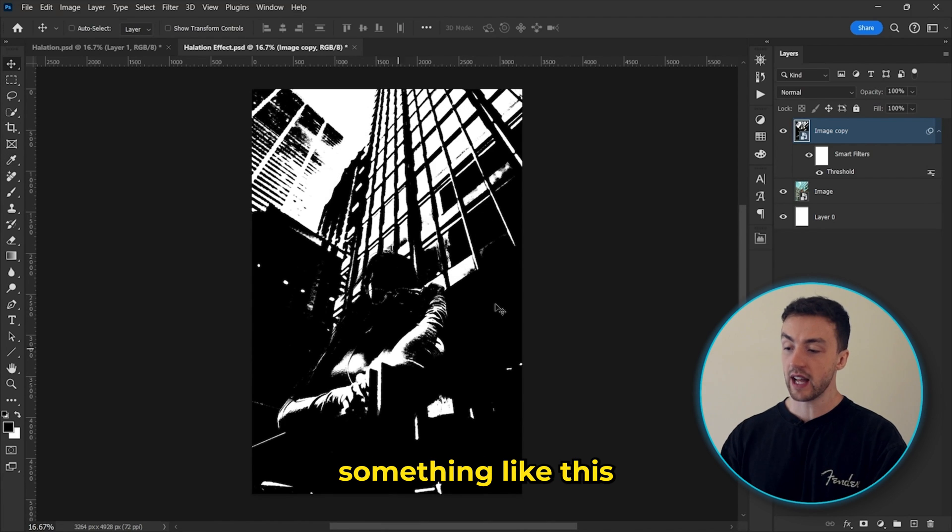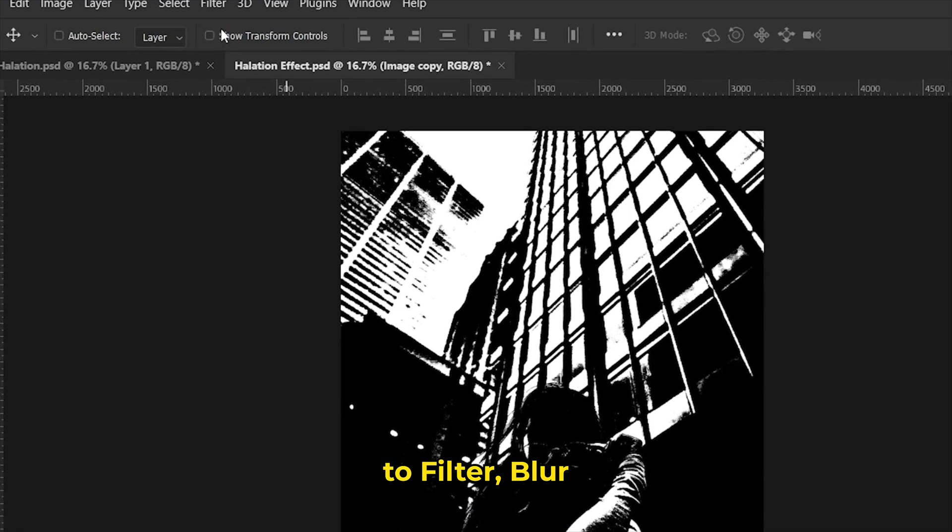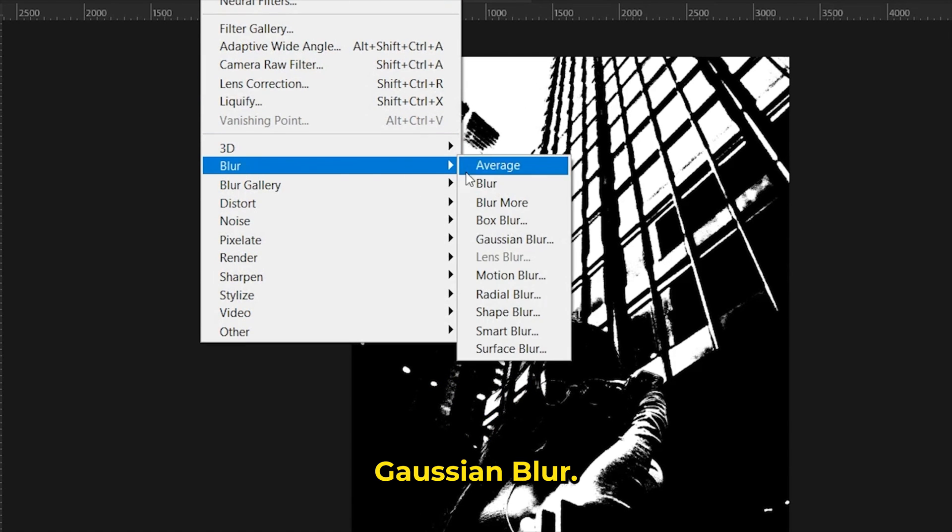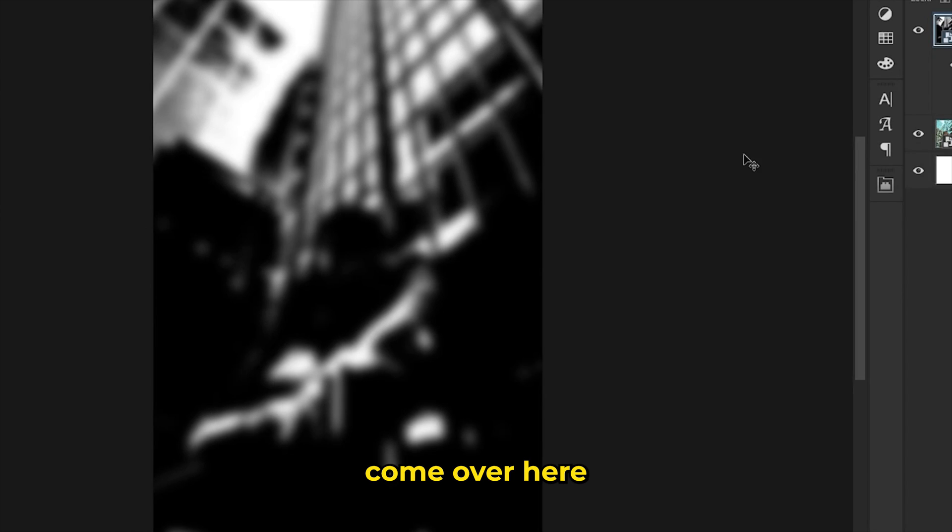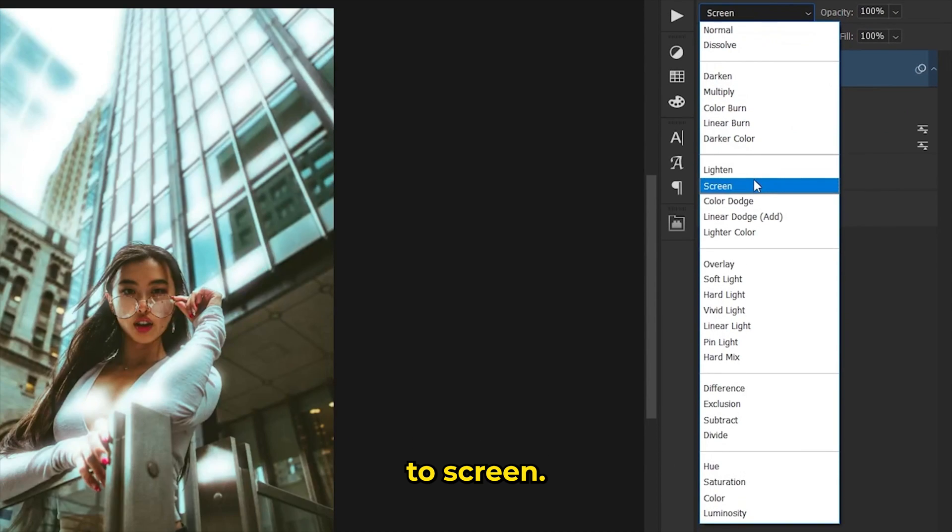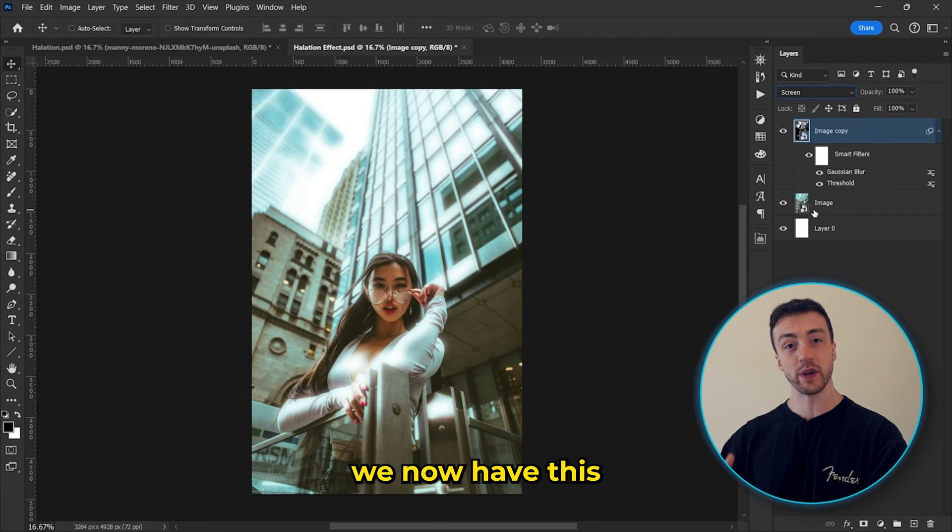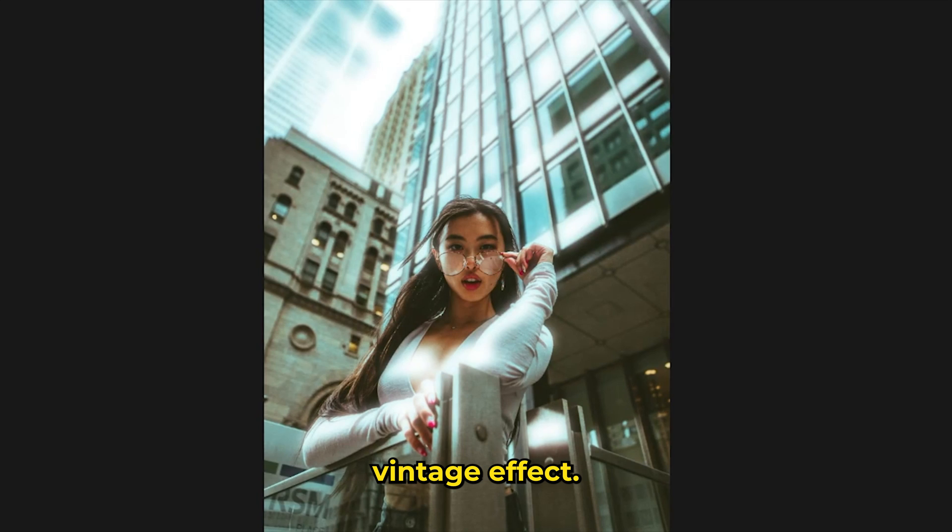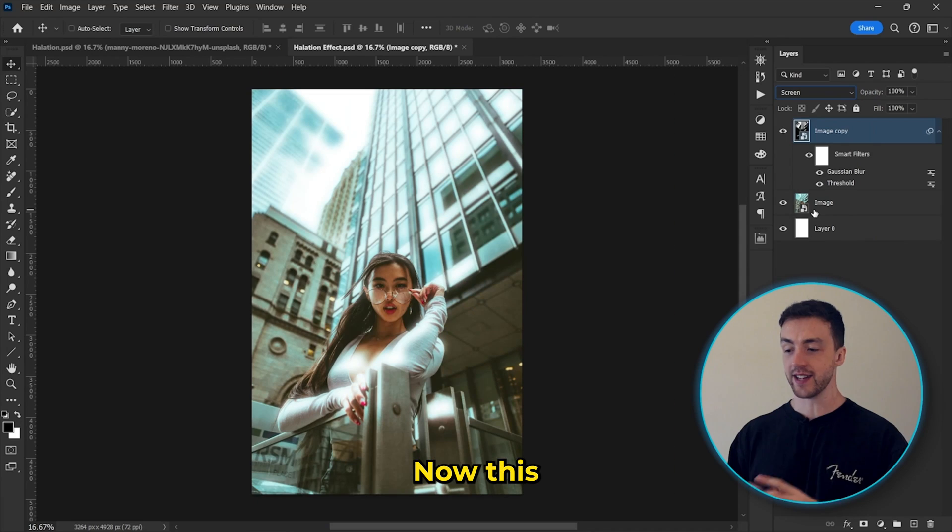Once you have something like this, we're going to come up to Filter, Blur, and add a Gaussian Blur. And now we're going to come over here and change the Blending Mode to Screen. And as you can see, we now have this nice glowing vintage effect.